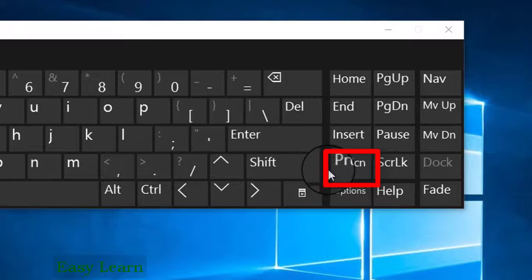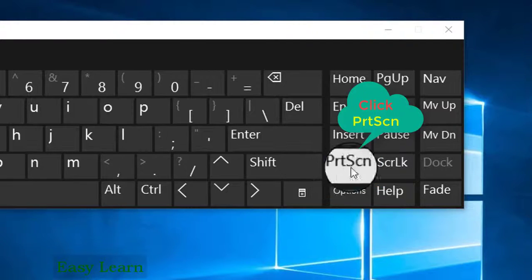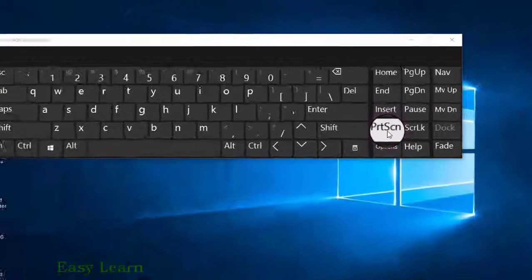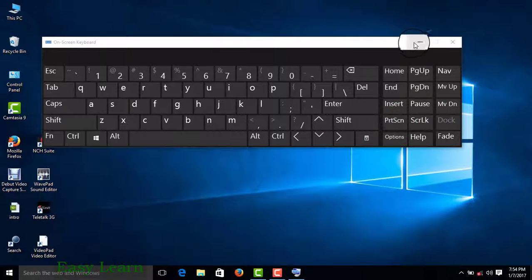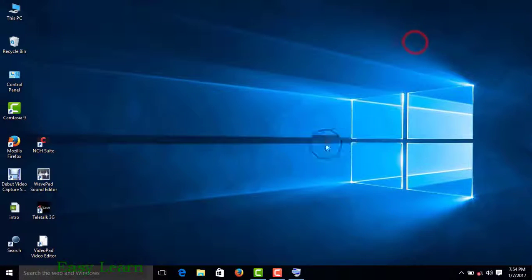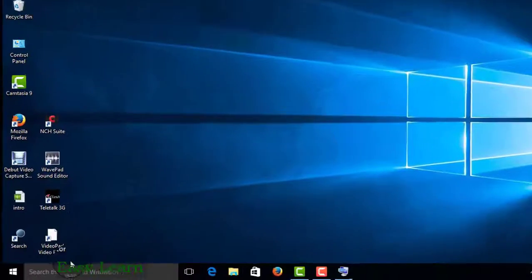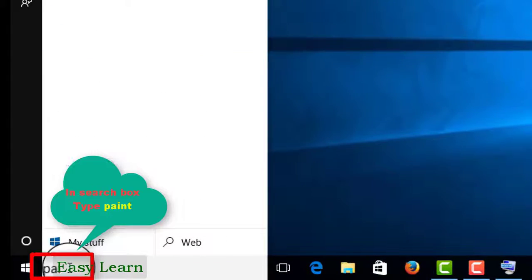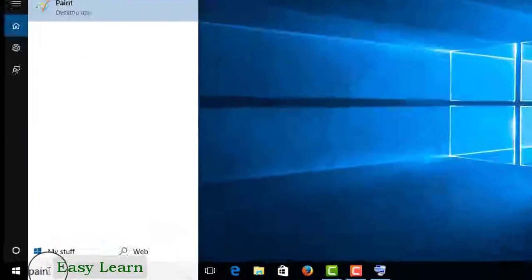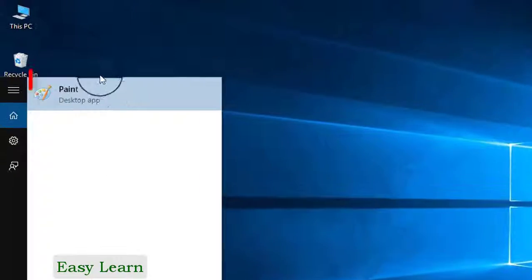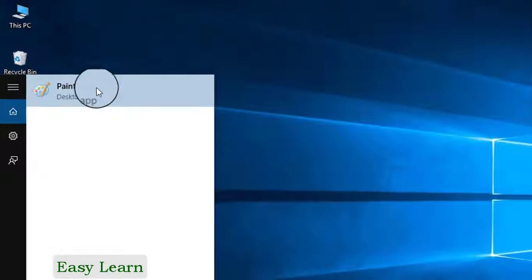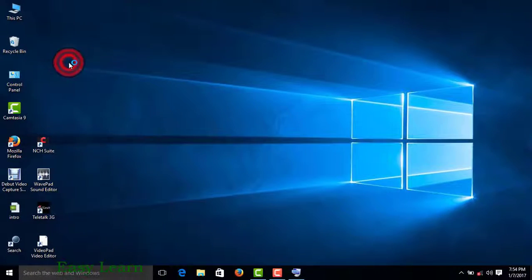Press PrtScn on your keyboard. Then type 'paint' in the search box and open Paint.